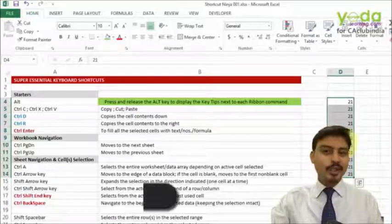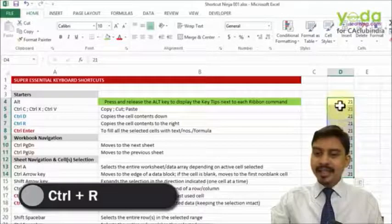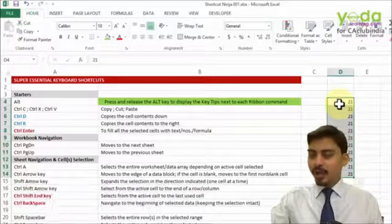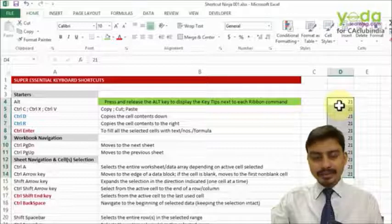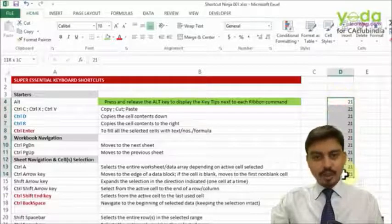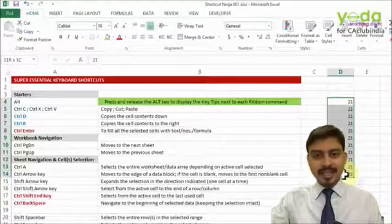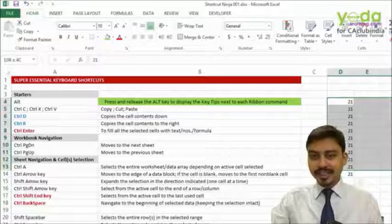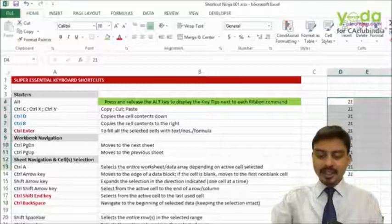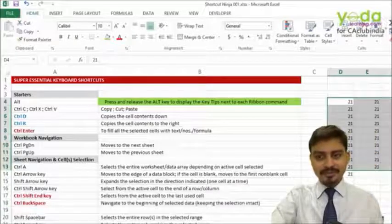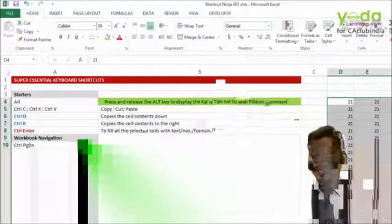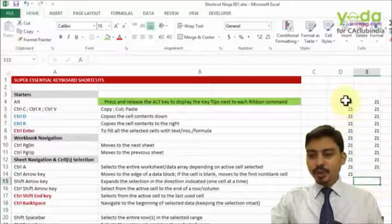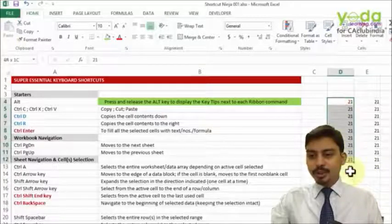Now similar to this is what we call Ctrl R. It copy pastes the data automatically to the right hand side. So if I choose all the data from this particular selection towards the right, if I press Ctrl R, notice what happens. The key point here is you must choose the cell which you want to copy paste.